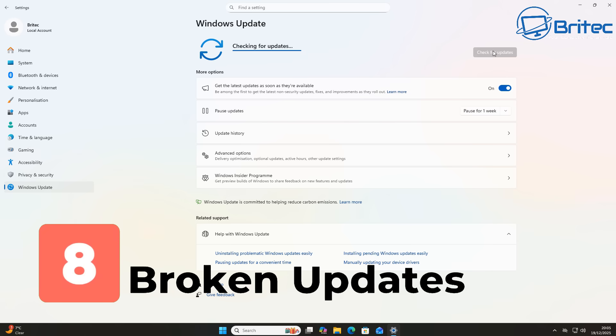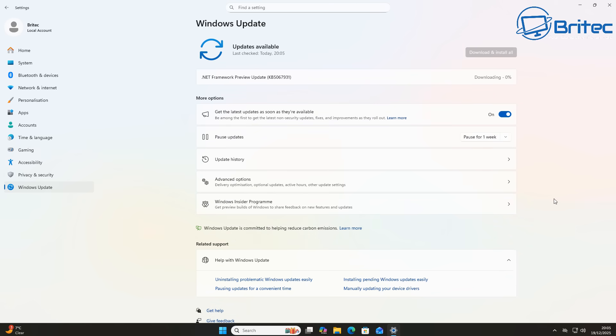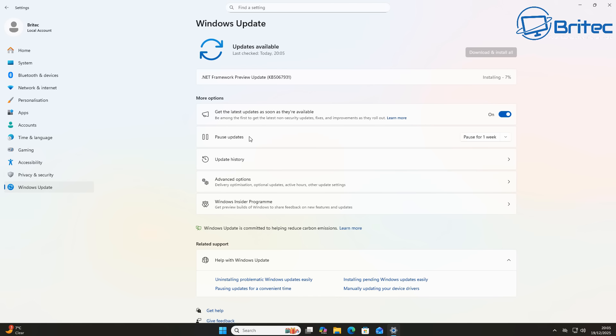Next is broken updates. Windows updates are notorious for breaking on Windows 11. It seems every time Microsoft release a feature update or release an update to fix something it breaks multiple other things on the computer and this can go on for many many months and it can be very frustrating.